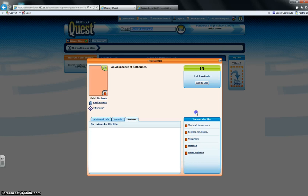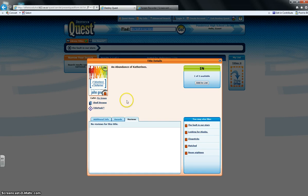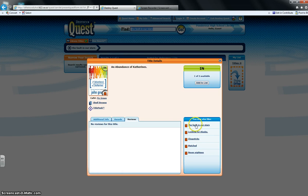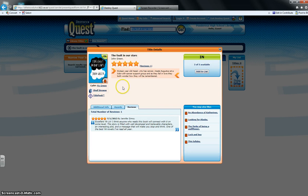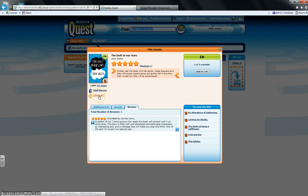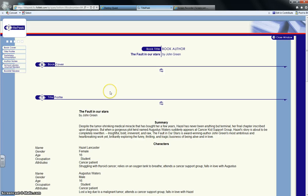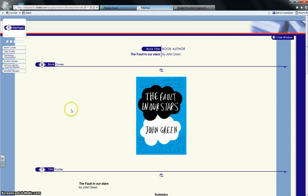If you just click on these, it'll take you to the other books. Another cool thing that you can do through Destiny Quest is you can do this Title Peek. If I click on that, it'll give us just a little bit of a preview of what the book is about.